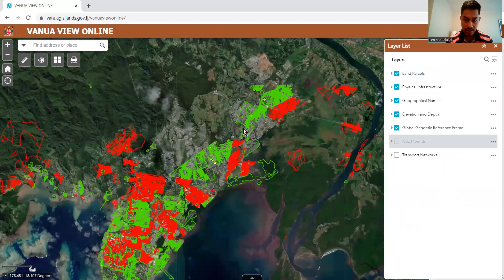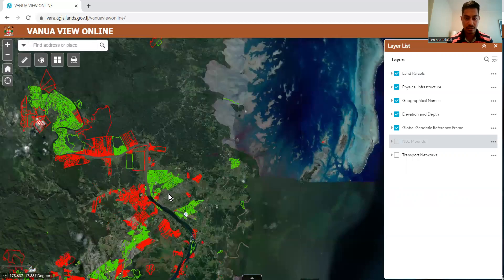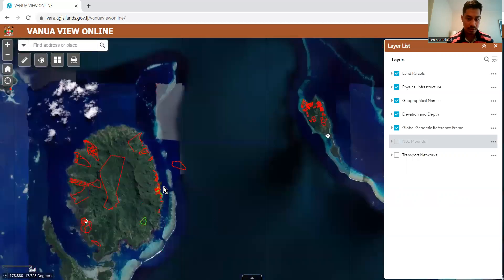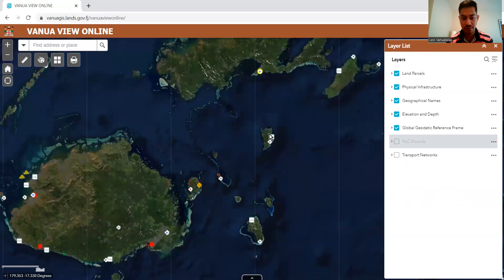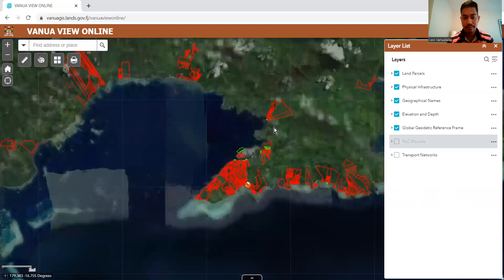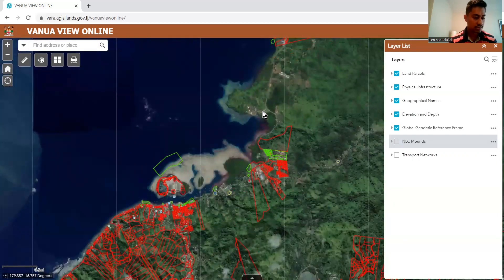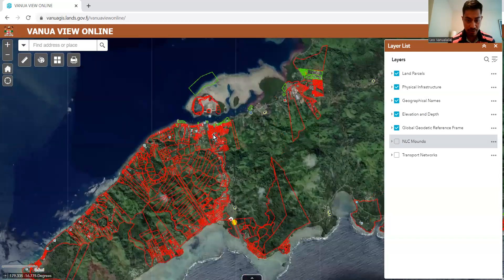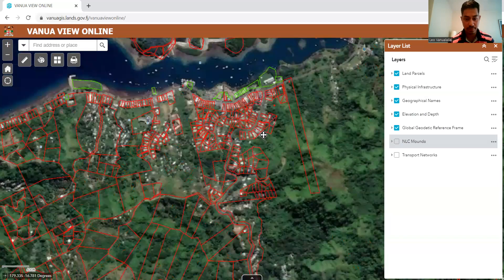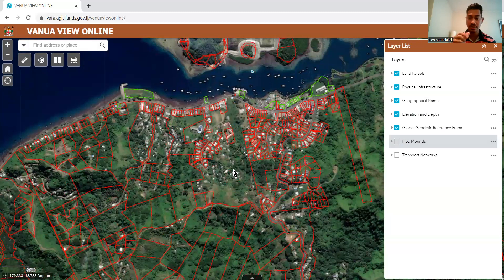So the green represents state and the red represents freehold, and you can check the entire Fiji for these lands. These are very useful — especially if you are wanting to buy land or sell land and you want to know the extent of the boundary. For real estate agents, also for banks, for mortgages — those who wanted to buy mortgages and are just given a CT number and a drawing — you can come on here and look for those details and the boundary of the place through this Vanua View online platform.